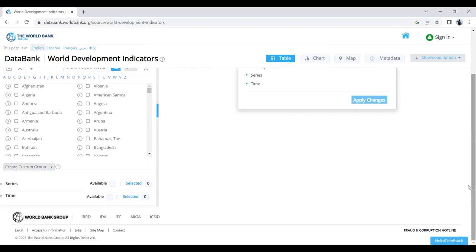We need to select which information we want and from which year to which year. Generally, these variables are available from 1960 to the latest year, which is now 2021.